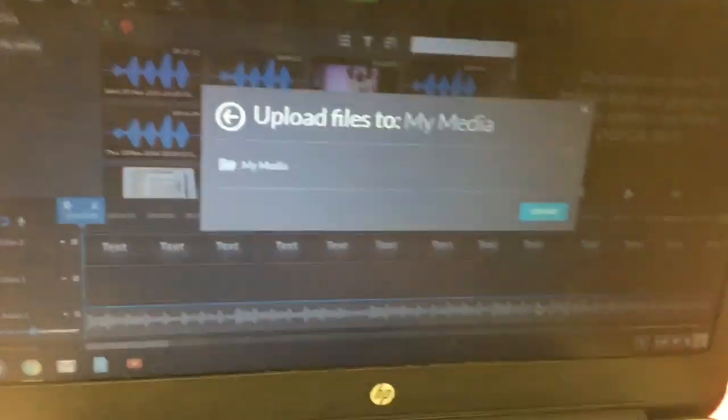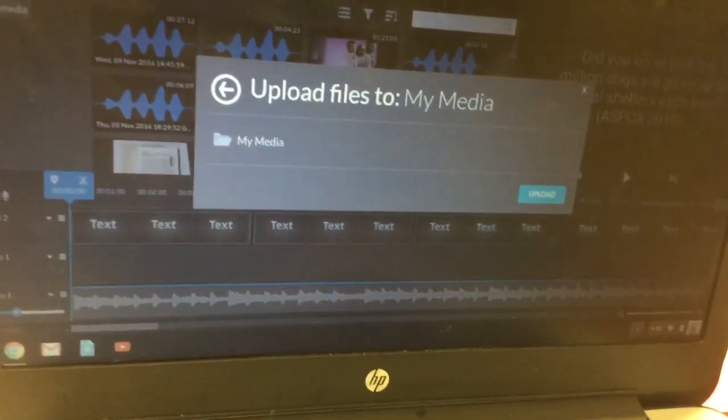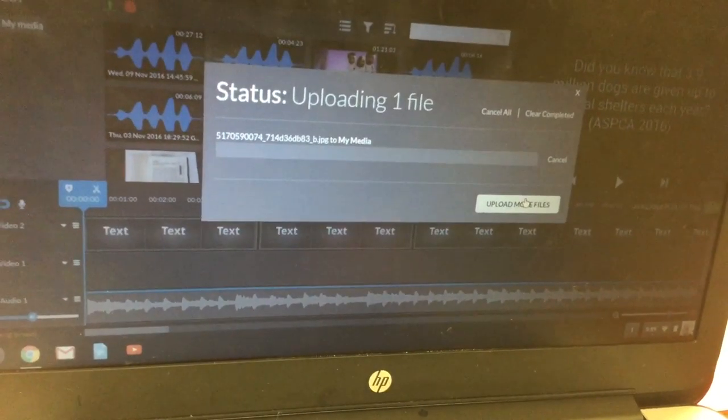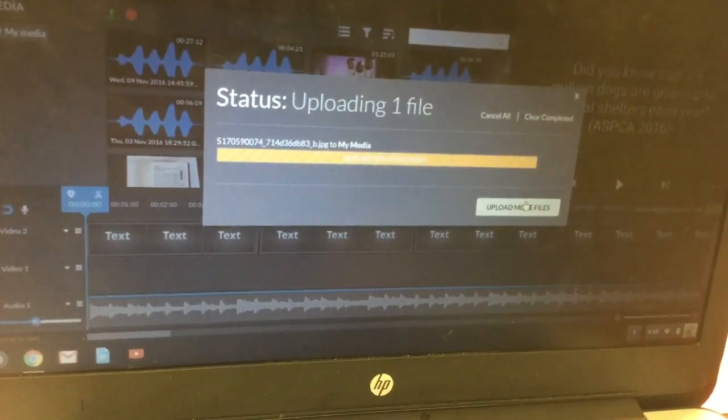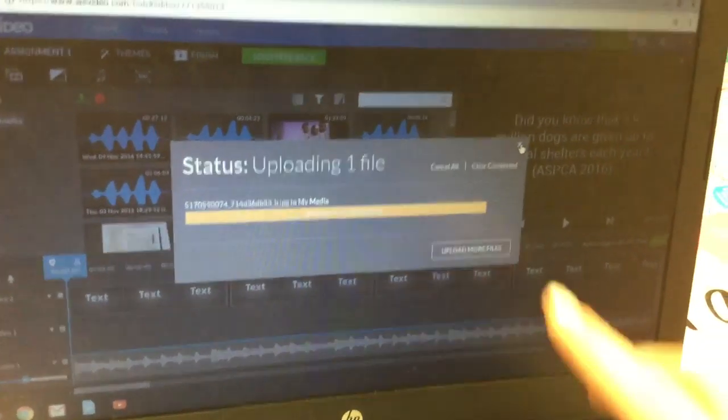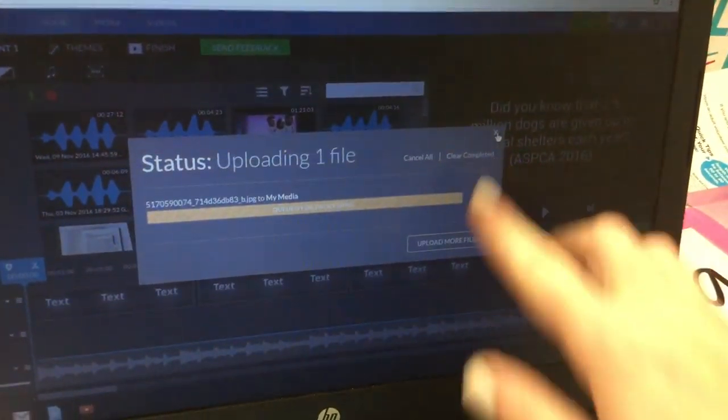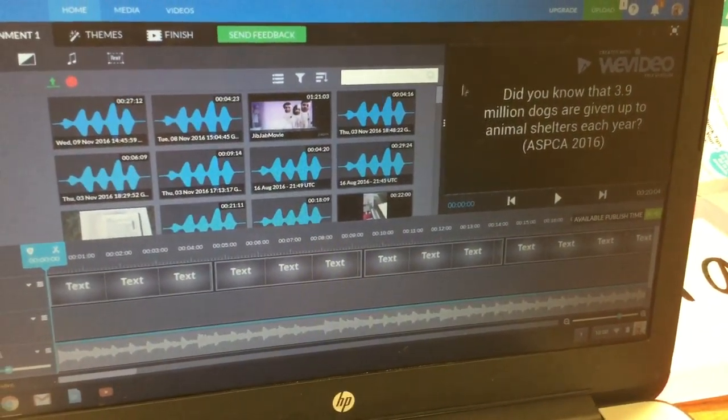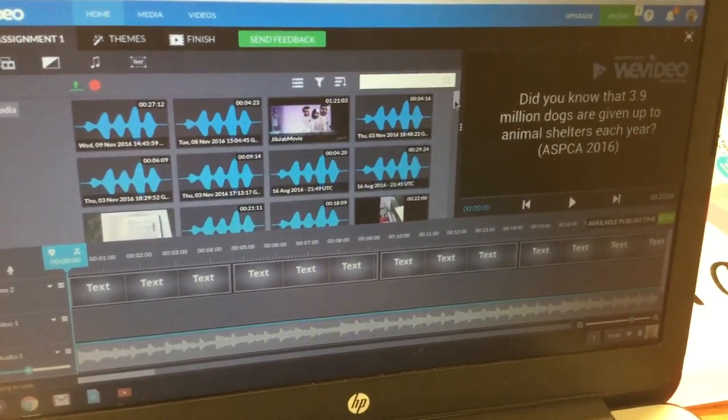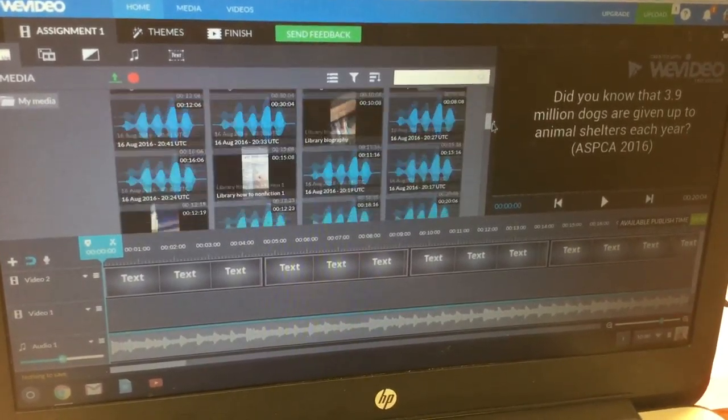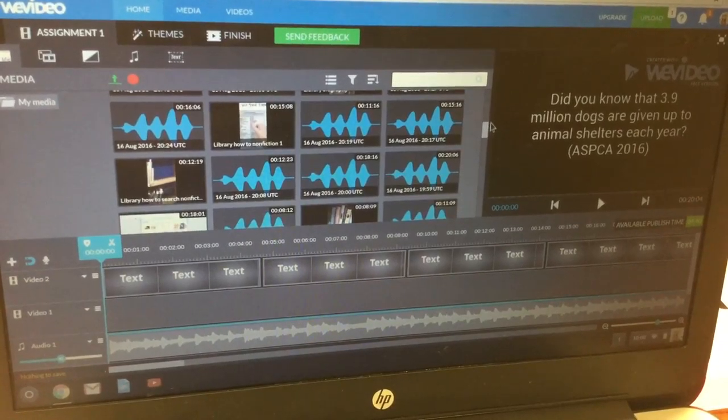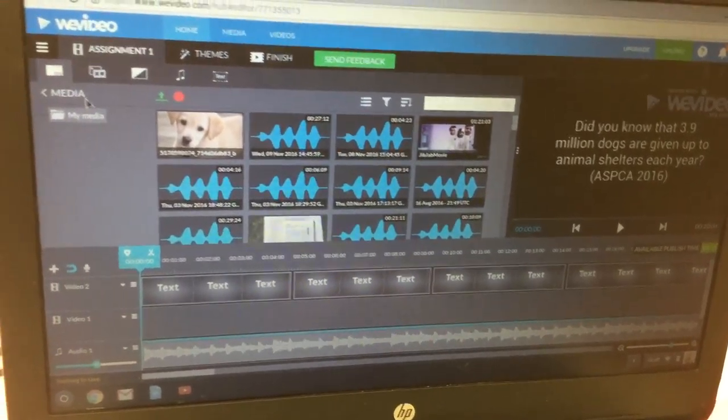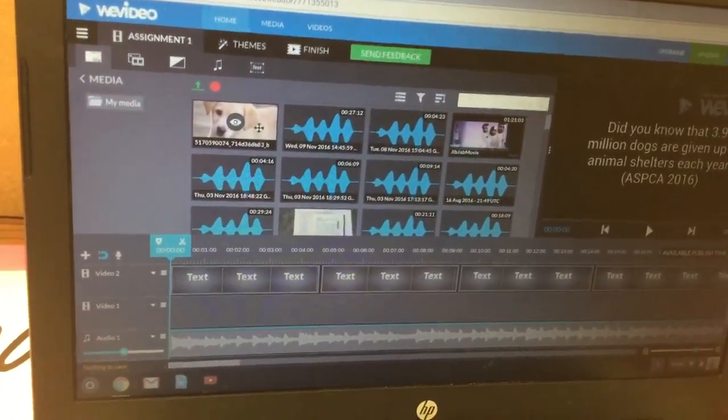Then click on upload. Once it says queued for processing you can click on the X. I happen to have a bunch of files here, but there we go, there's our picture.